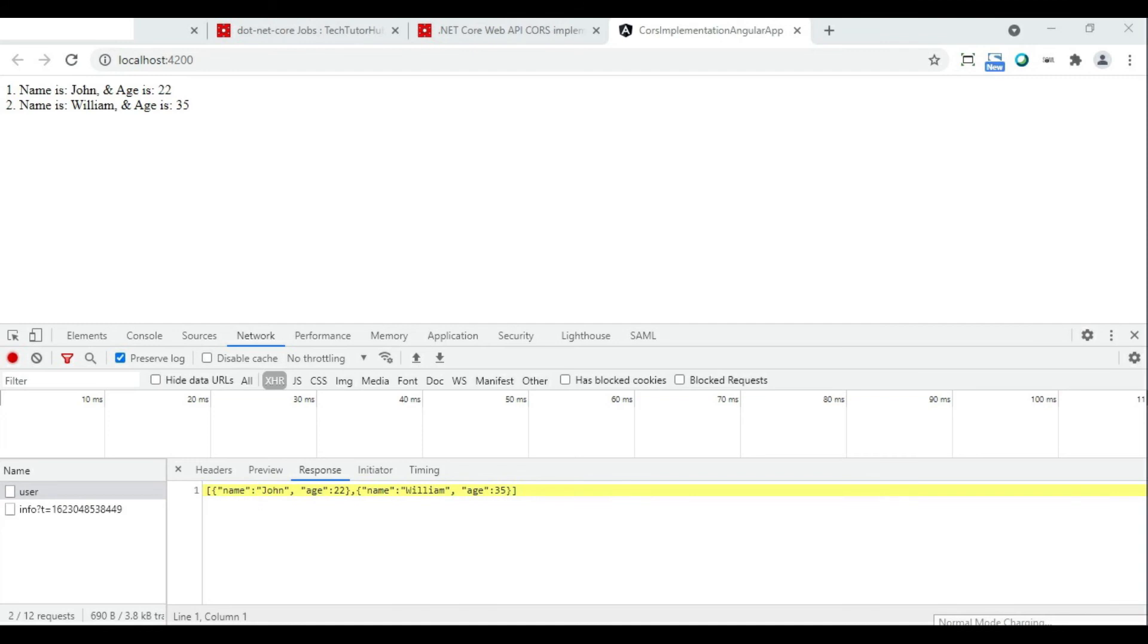So this is how the integration between .NET Core Web API and Angular is happening. Now we do not get any CORS related errors because we have already added the CORS in the .NET Core Web API.